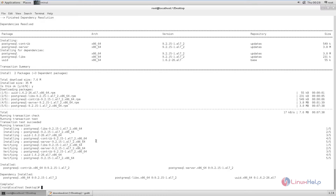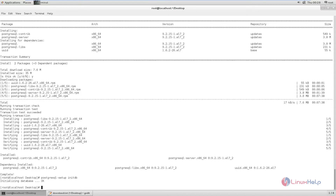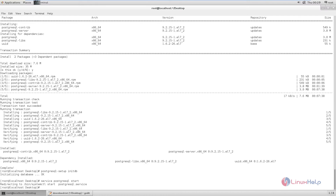Next we need to initialize the database. The command is: postgresql-setup initdb. Now it is initializing the database. Now the database initialization is completed. Next you need to start the PostgreSQL service using the command: service postgresql start. Now PostgreSQL is started.